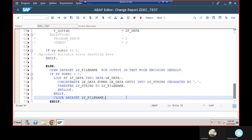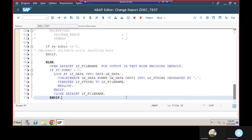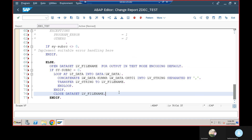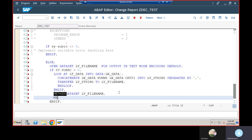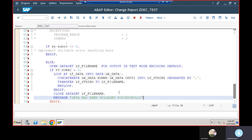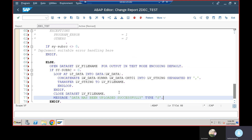After closing the dataset, I'm going to display a simple message: 'Data has been uploaded successfully' with message type S (success message).